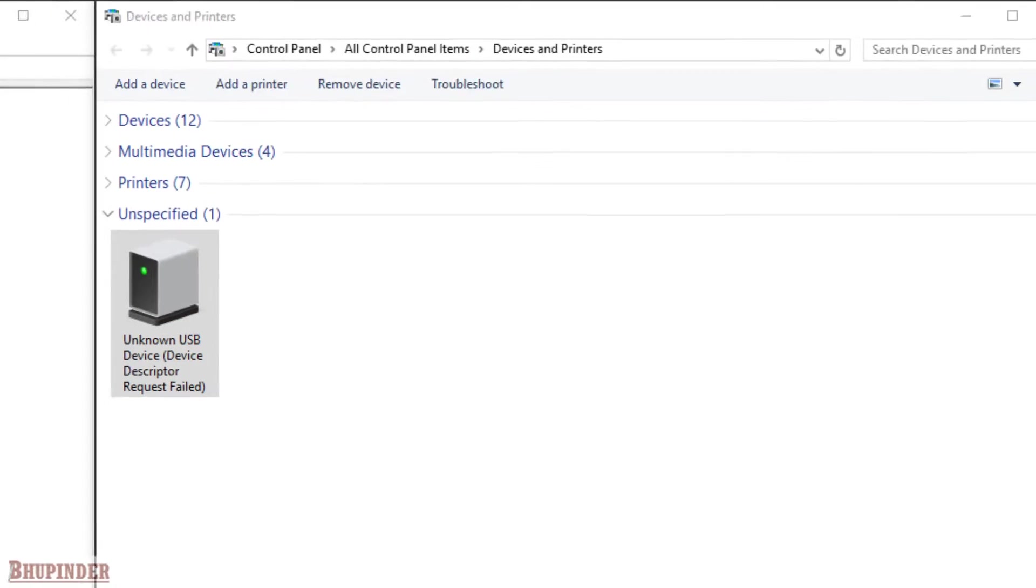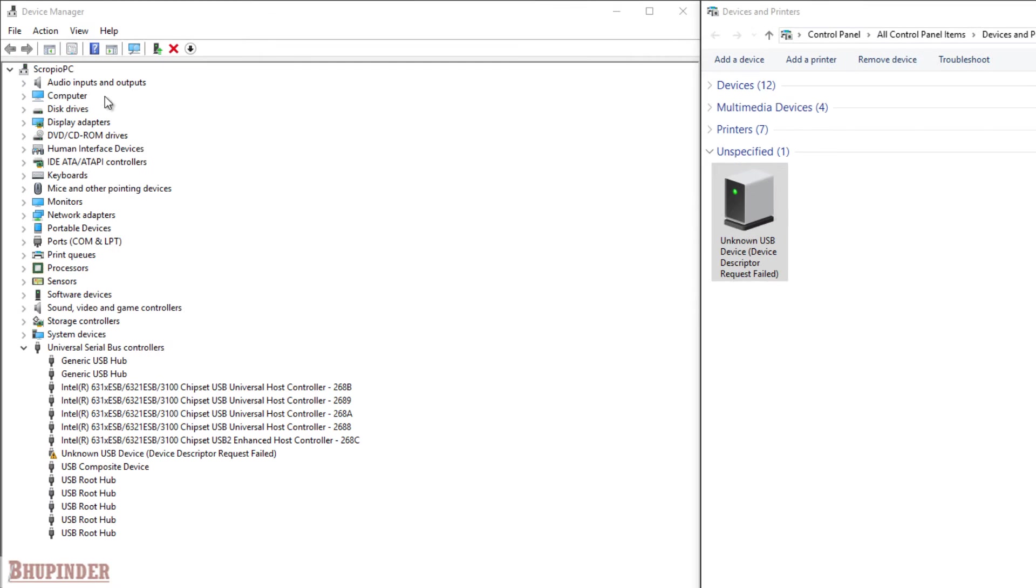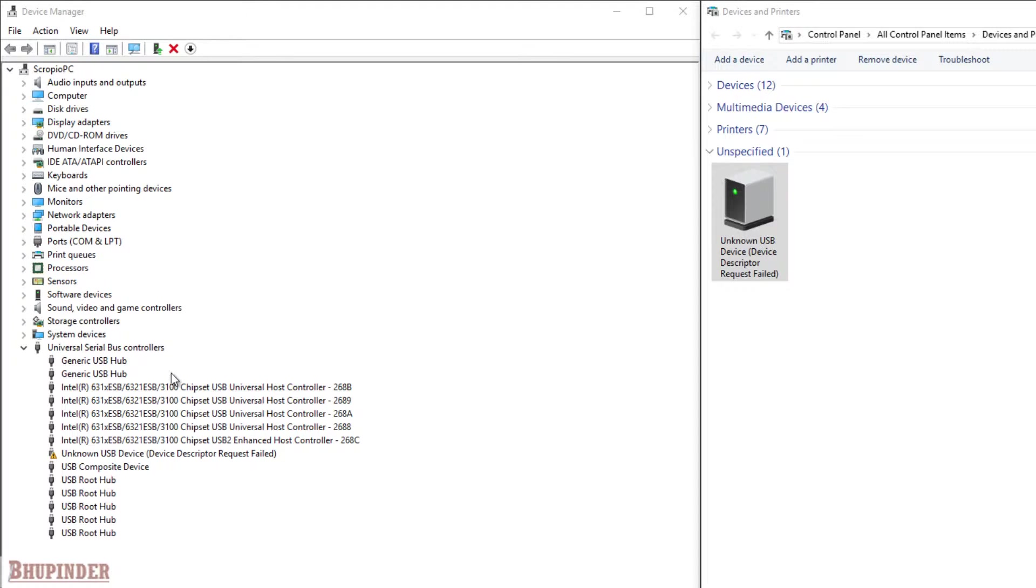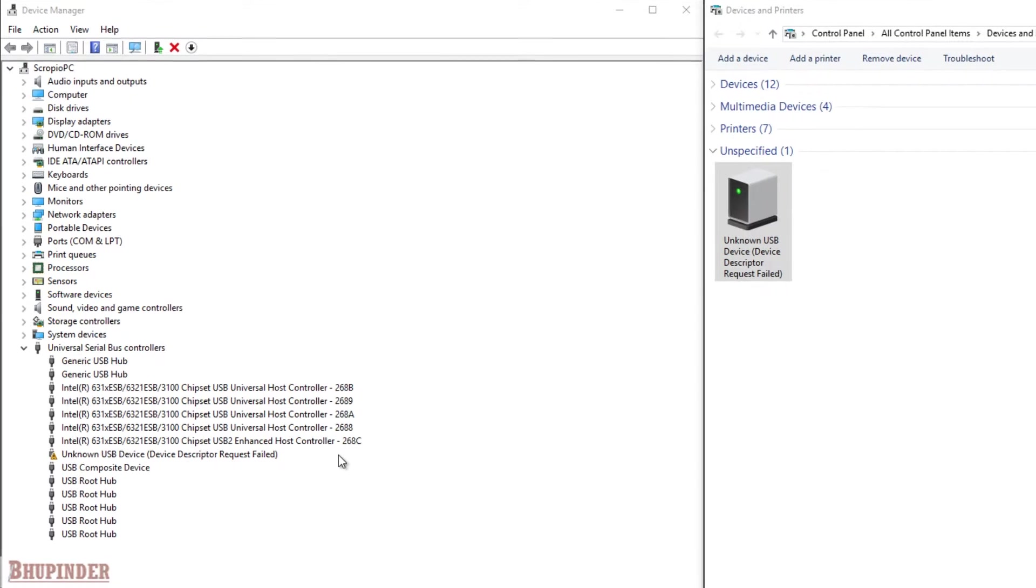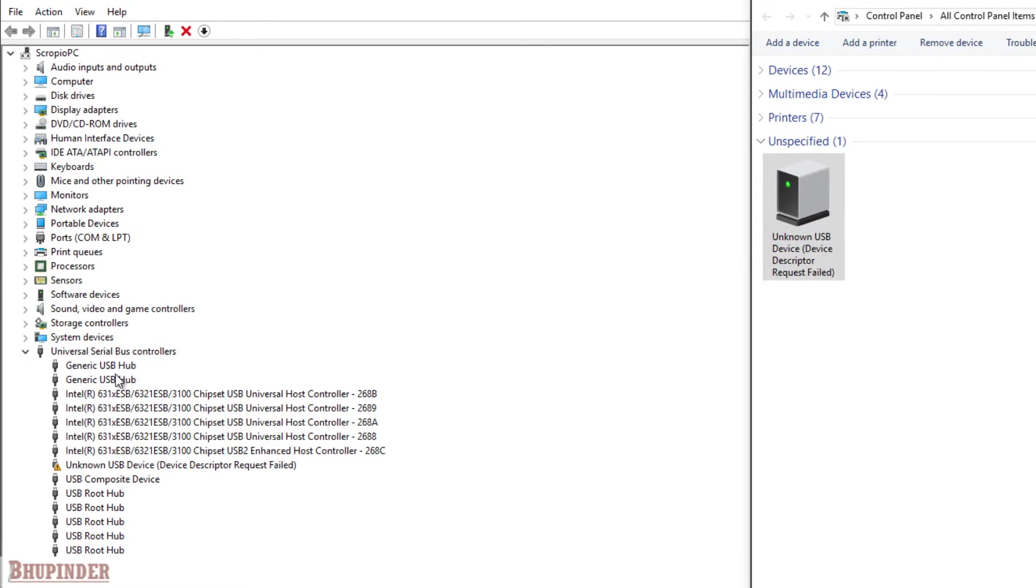Or if you go to Device Manager and then Universal Serial Bus Controllers, you will find this unknown USB device error. In order to solve this error, we have to follow these steps.